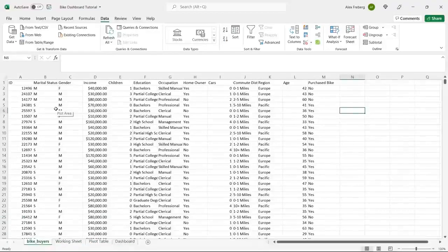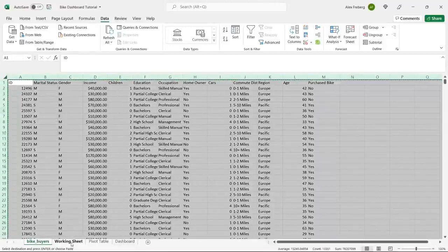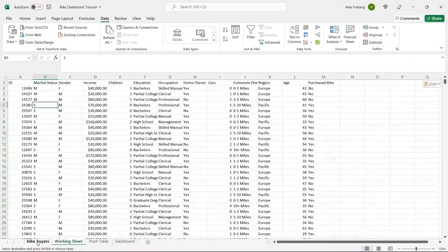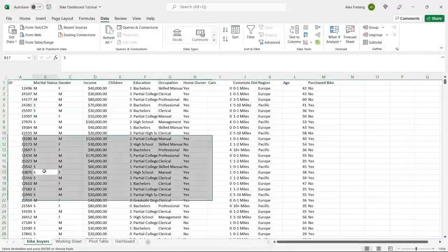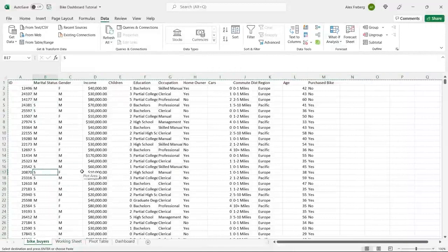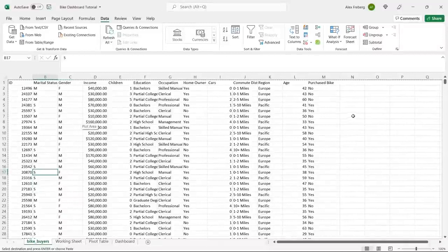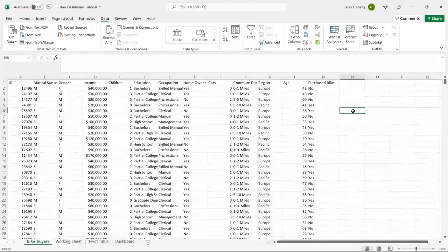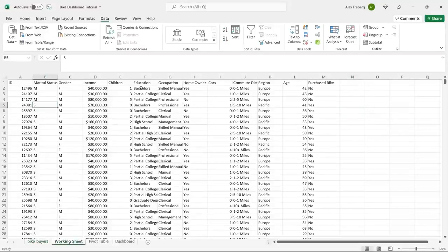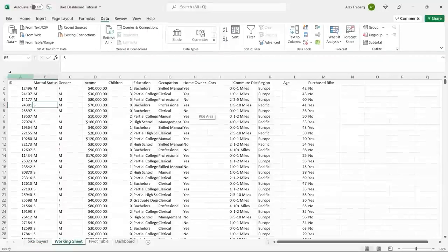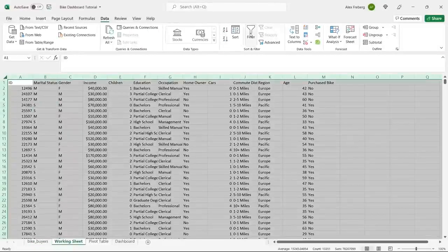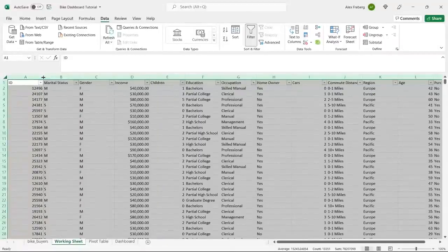This is our data set. I'm going to copy it over to our working sheet. When I'm working in Excel, I don't like to use just the one original file in case I mess something up and it saves over. I like to create a working sheet and keep the raw data separate — it just makes my life easier. So we have our bike buyers data: this is the working sheet, this is the raw data, and this is the one we're actually going to be working on today.